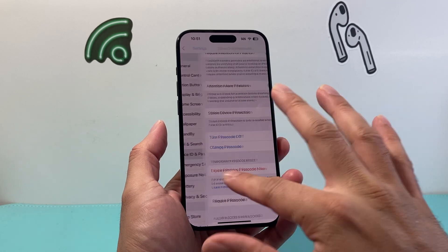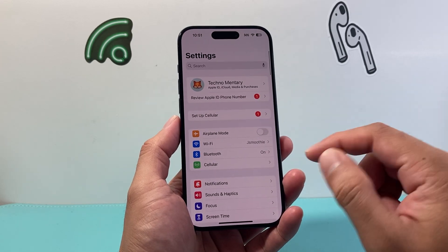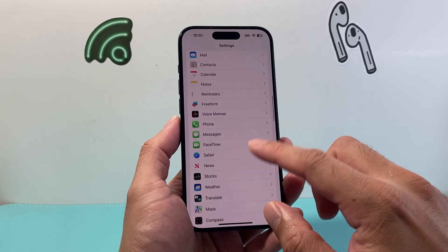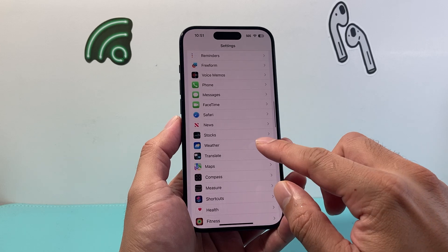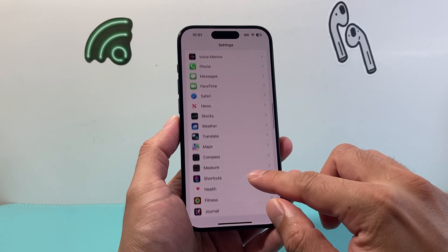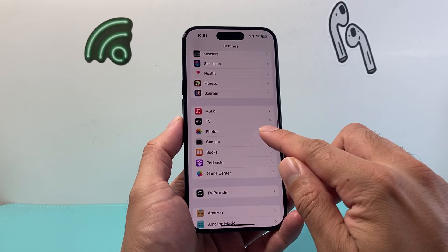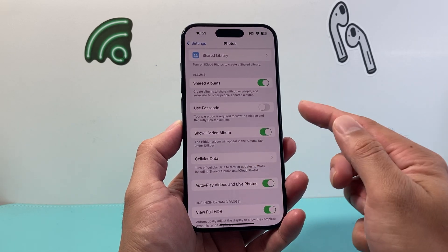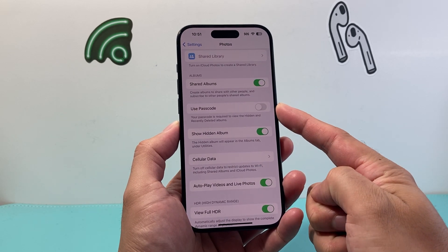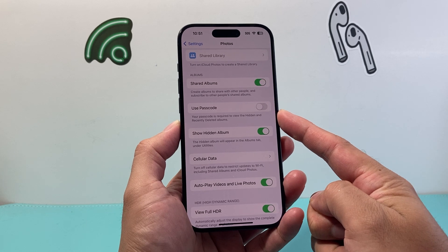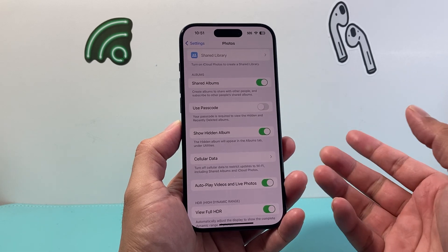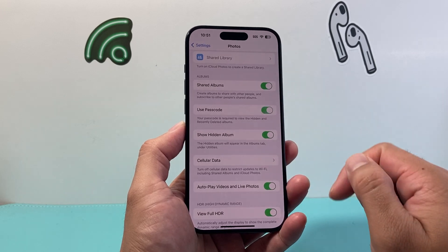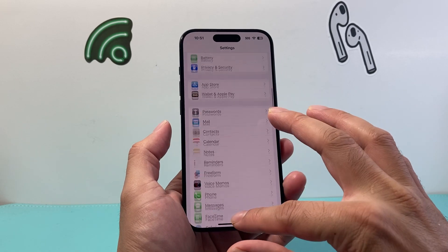Once you have those two requirements — iOS 16 and a passcode set — all you'll do is go into the main Settings and simply look for the Photos app. Click on it, and if you scroll a little bit further, you'll see an option that says Use Passcode. A passcode will be required to view the hidden or recently deleted album. Turn that on and go back.